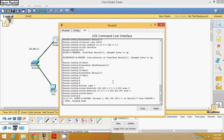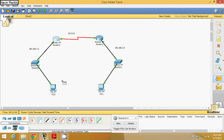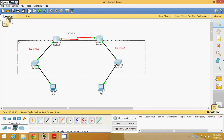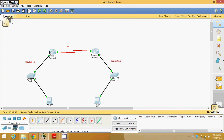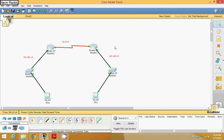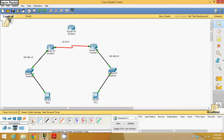Now you can see that these two routers are configured. To check, we can pick a packet from this machine to this machine — it's successful. Now what if we create one more router? Let me create some space and add one more router here.